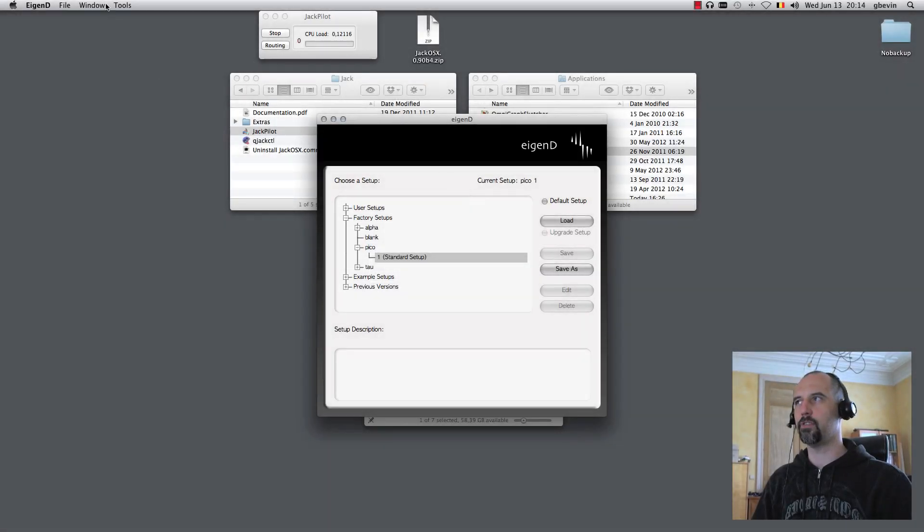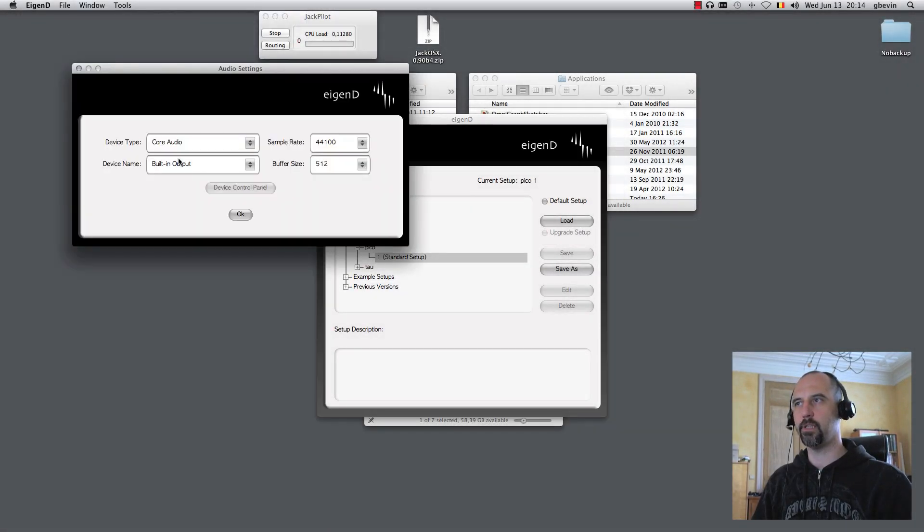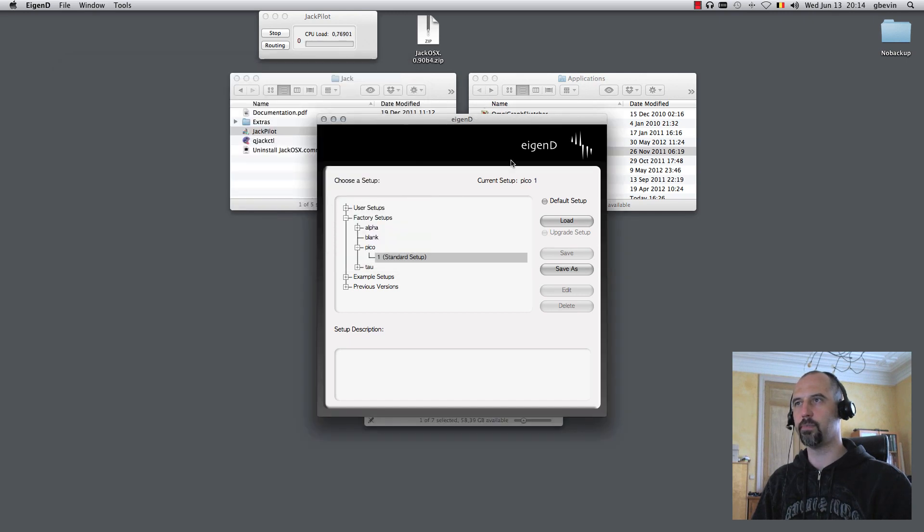Now that Agendee is started, I can go to the audio settings and change it to use Jack Router as an audio device.